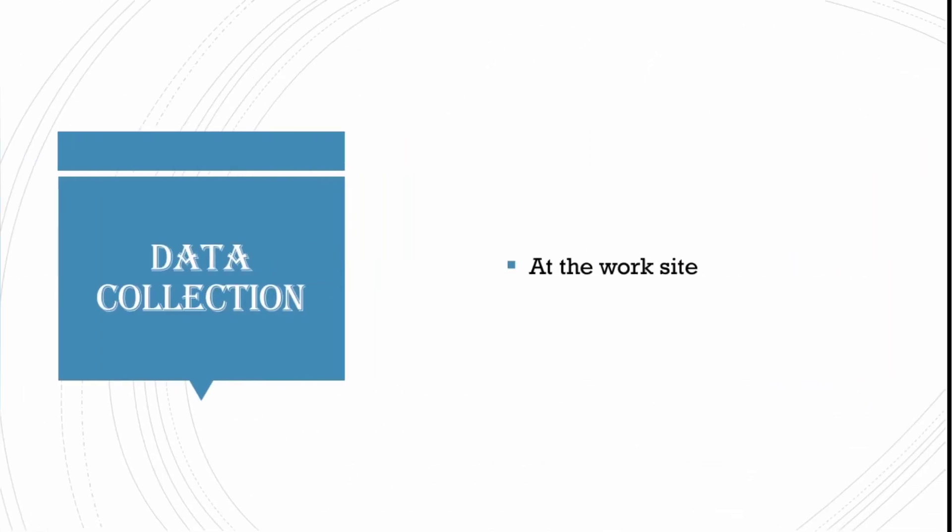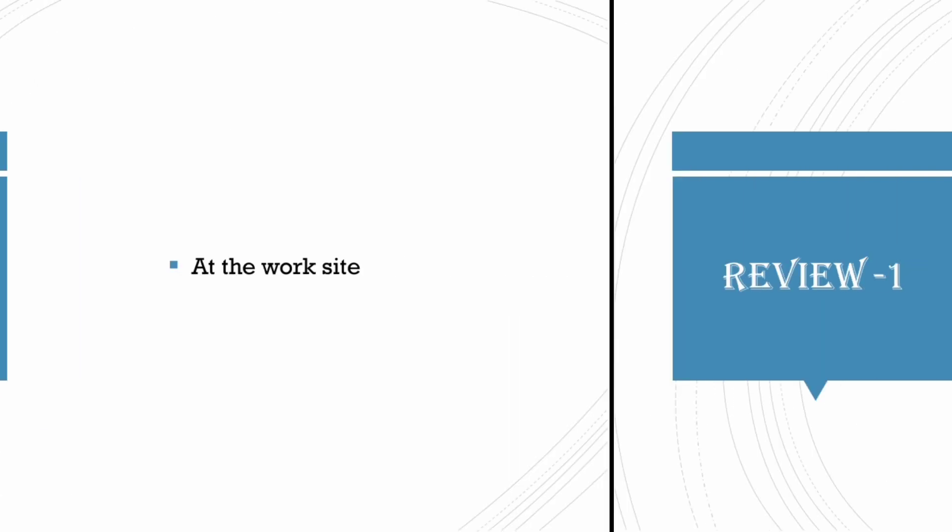Next we will move on to data collection. This data collection will be from your hospital posting site under the guidance of hospital guide.